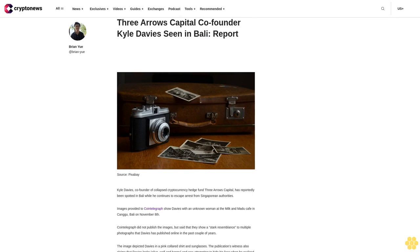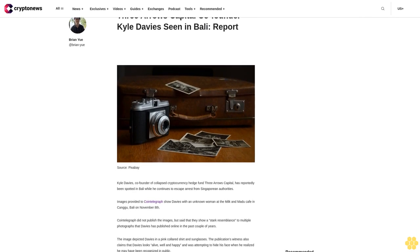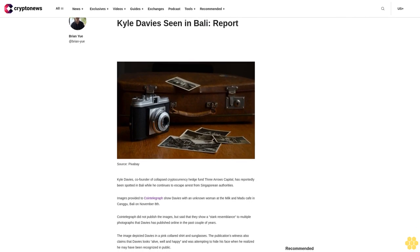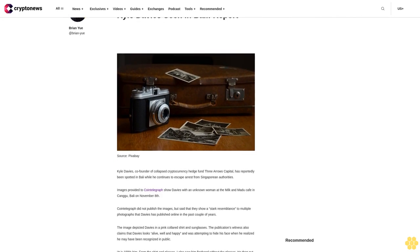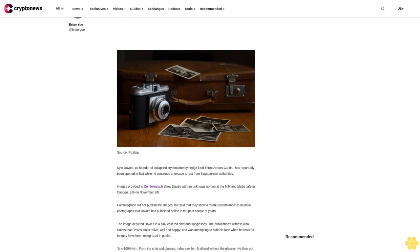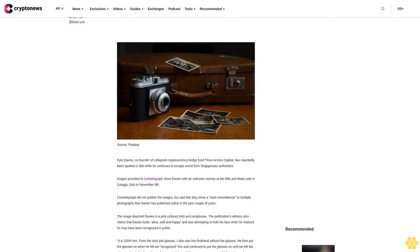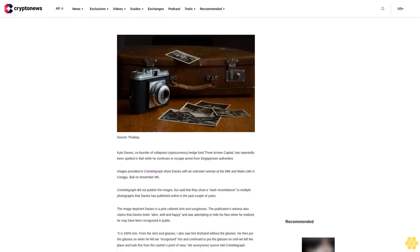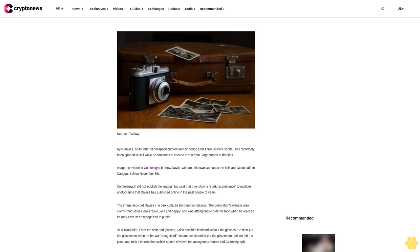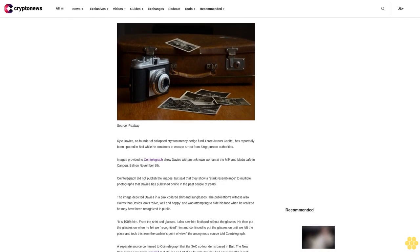Three Arrows Capital co-founder Kyle Davies seen in Bali. Kyle Davies, co-founder of collapsed cryptocurrency hedge fund Three Arrows Capital, has reportedly been spotted in Bali while he continues to escape arrest from Singaporean authorities.